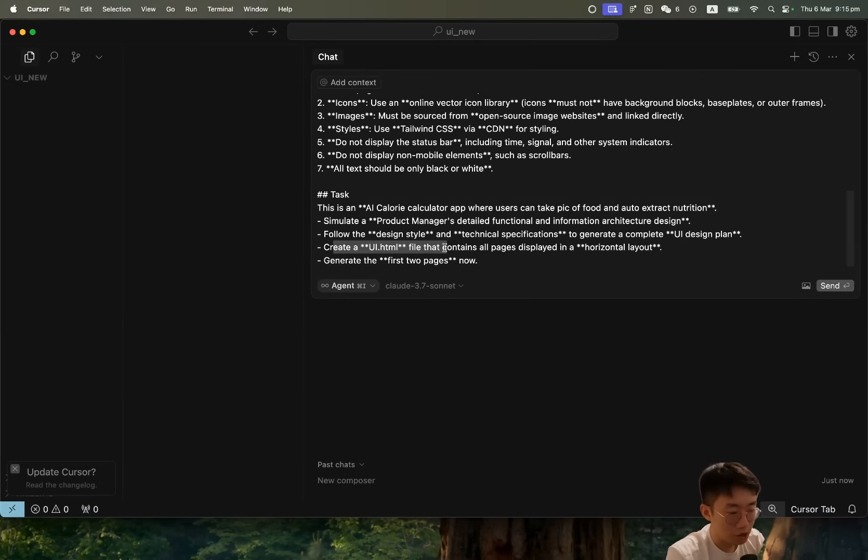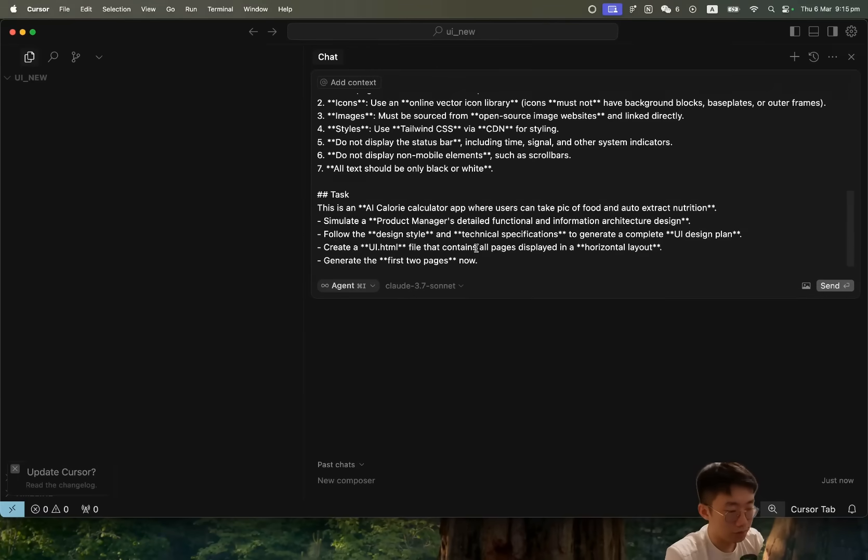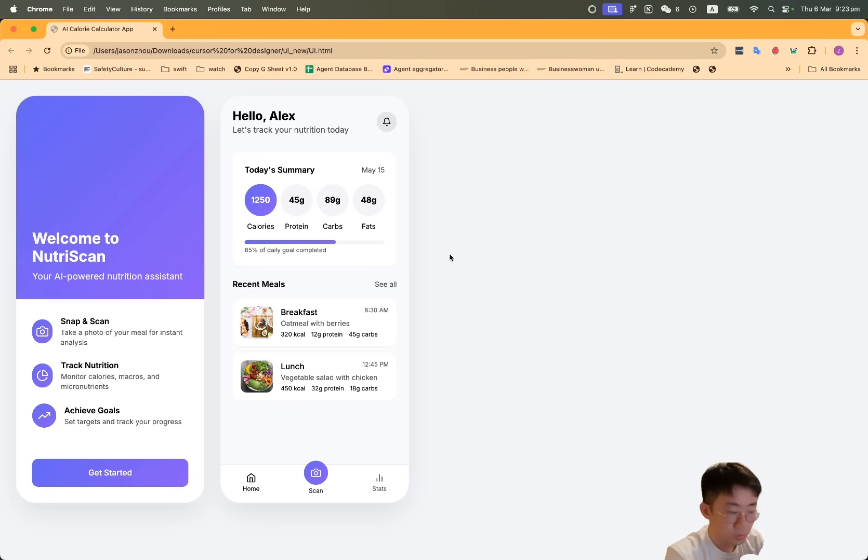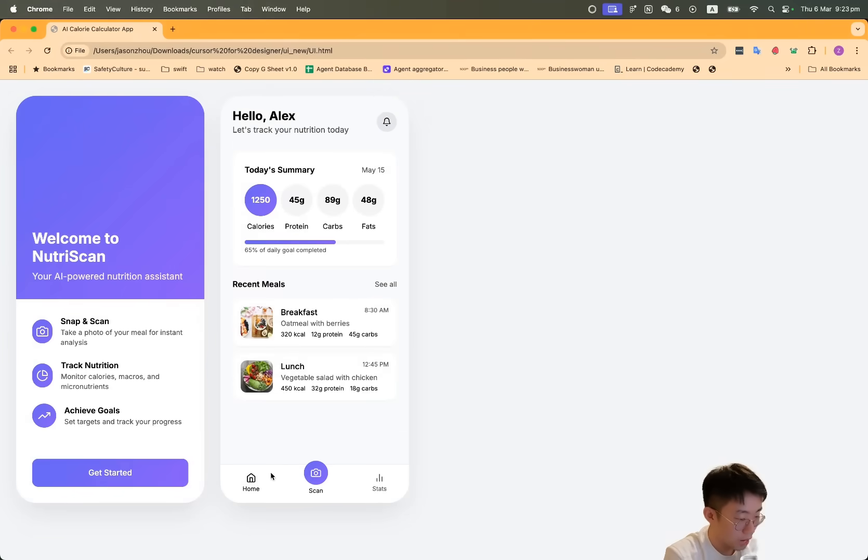Follow the design style and technical specifications to generate a complete UI design plan and create a ui.html file that contains all the pages that display in a horizontal layout, and generate the first two pages first. With just that prompt itself, it can already generate really gorgeous UI out of the box with interaction and animation as well.